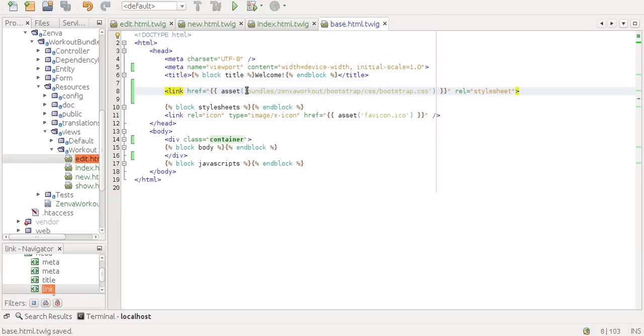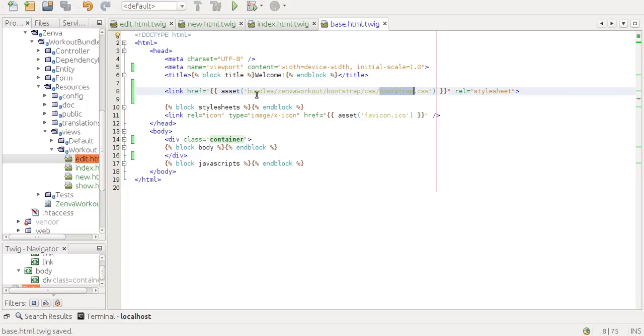For example, the file I want to include—the bootstrap file—is inside bundles/zemba/workout/bootstrap/css/bootstrap.css.